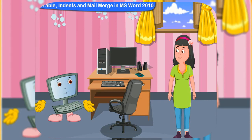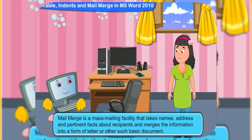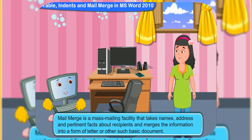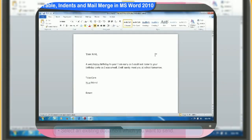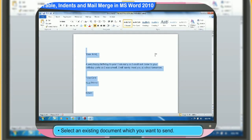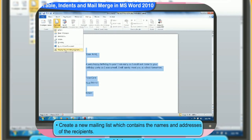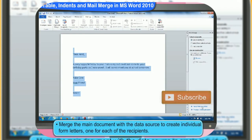Remy, do you know how you can merge mails in MS Word? No idea. Mail merge is a mass mailing facility that takes names, addresses, and pertinent facts about recipients and merges the information into a form letter or other basic document. These are the steps for a simple mail merge. First, select an existing document which you want to send. Now, create a new mailing list which contains the names and addresses of the recipients you wish to send the letter to. Finally, merge the main document with the data source to create individual form letters, one for each of the recipients.